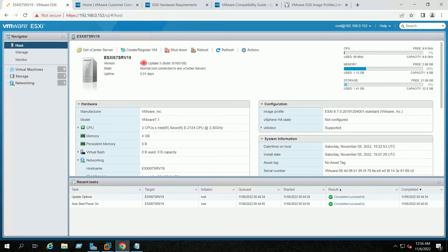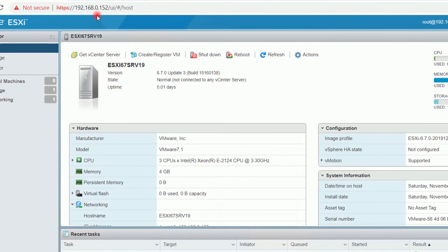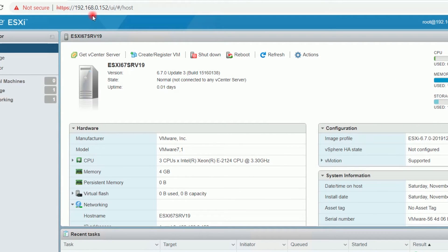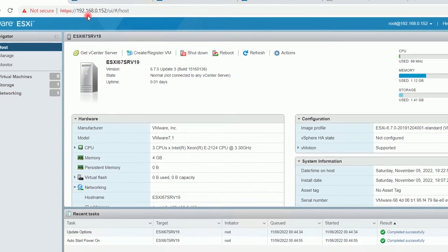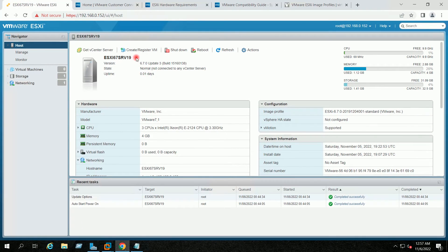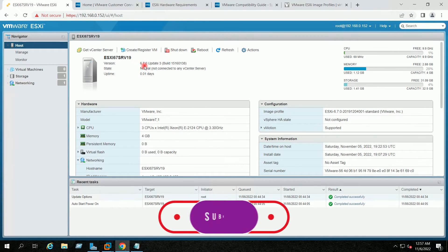This is my ESXi 6.7 host, and this is the version and the build number of the host. This is the IP address of my ESXi 6.7 host: 192.168.0.152. Today we are going to upgrade this host to ESXi 8 using ESXi CLI.